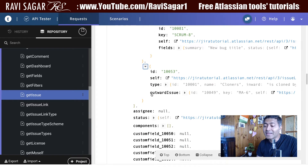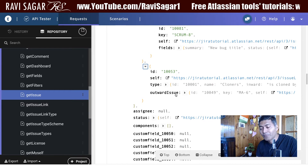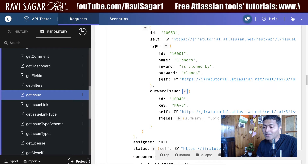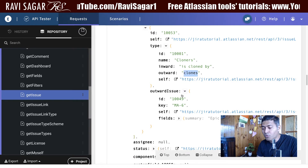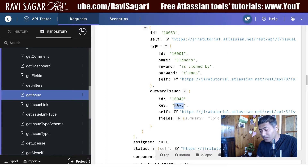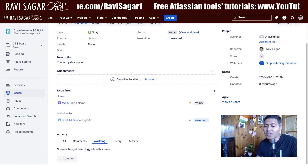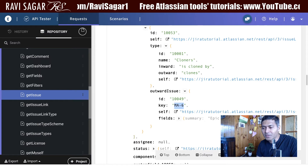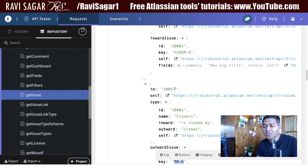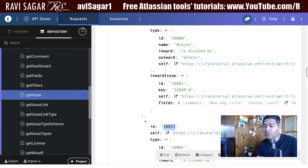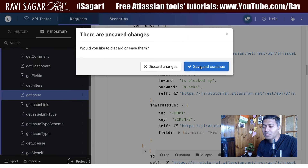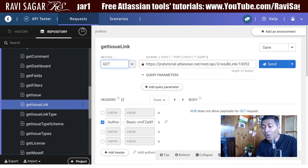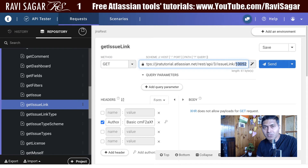At the same time, for the other issue, we can immediately see that it is outward because there is an entry for outward issue. Expanding it further, you can read that this is 'clones'. So basically CTS-12 clones MA-6. Now if you use the issue link ID — let's say 10052 or 10053 — and use another endpoint called REST API v3 slash issueLink, then pass the issue link ID.